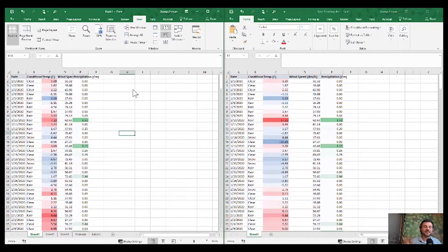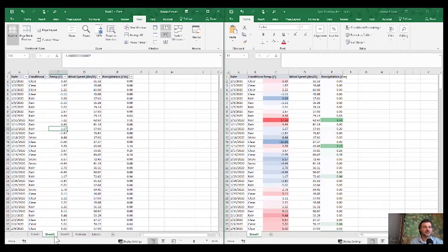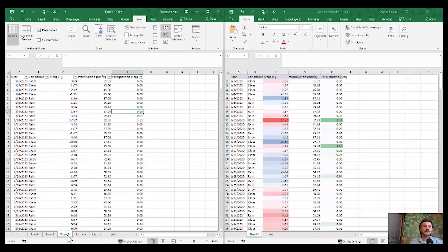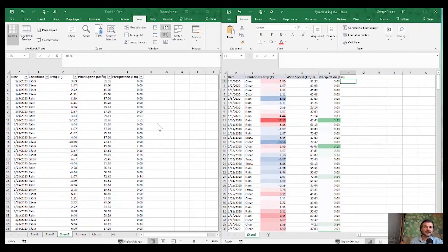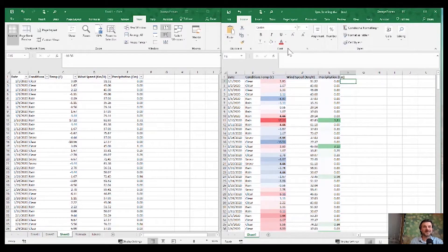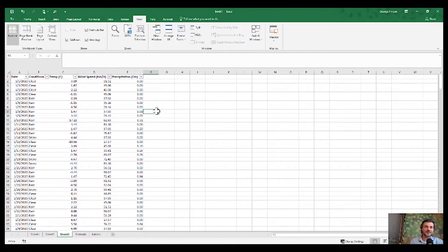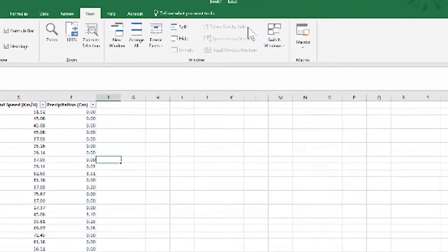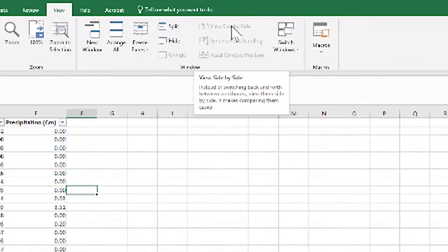What if we want to compare data between two sheets that are part of the same document? As we have it here, between Sheet 2 and Sheet 3. We can do it in a similar fashion. But as soon as we don't have another workbook open, the View Side by Side option is grayed out.